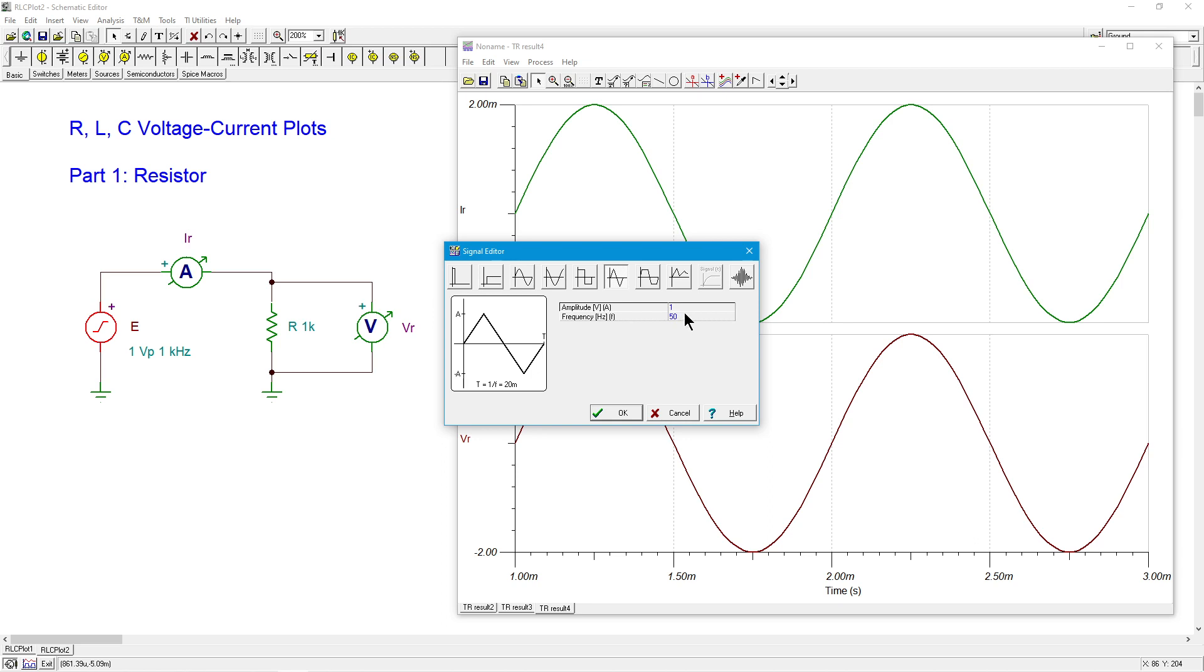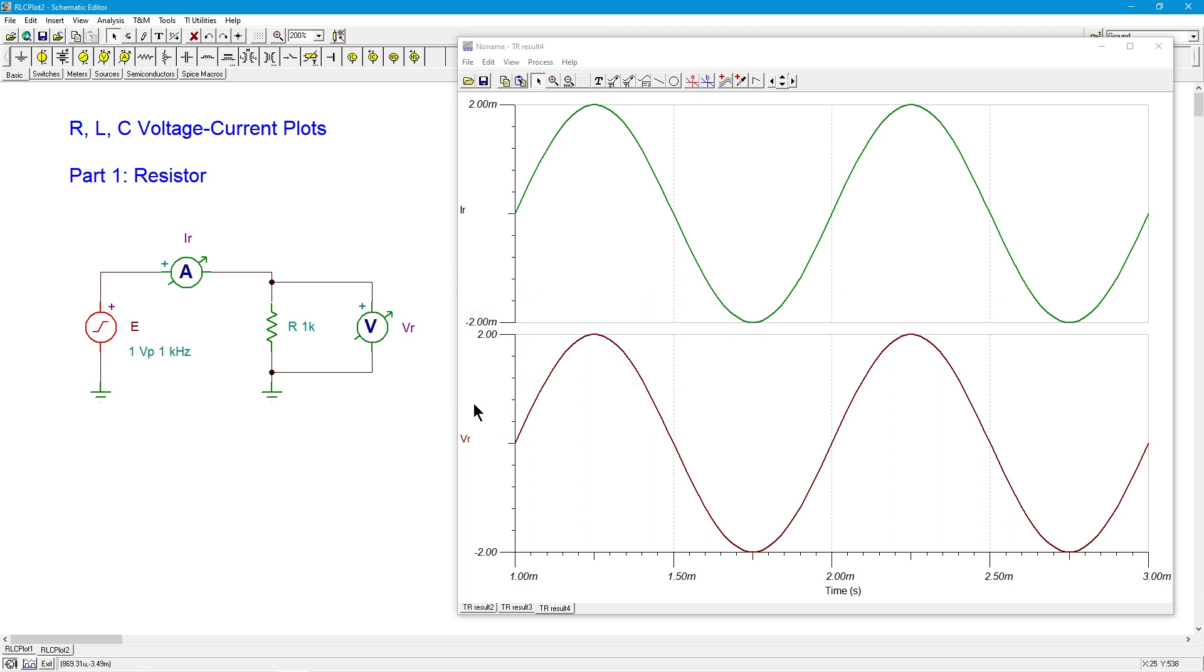All right, so I will go back to my original frequency, I want to keep something consistent, and the same amplitude we started off, one volt peak. So now we have a triangular shaped wave.